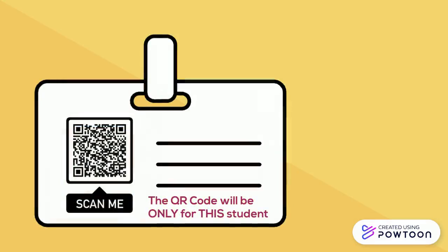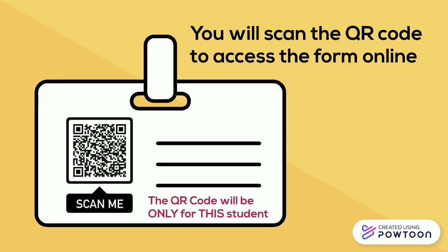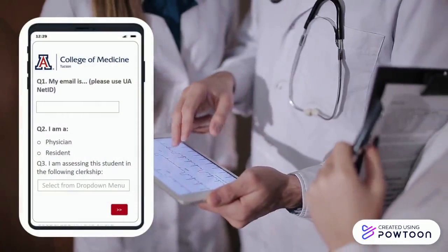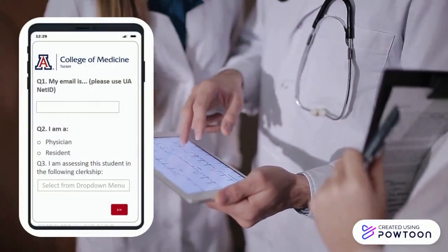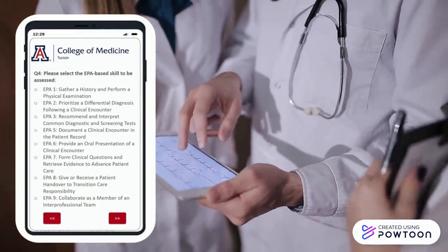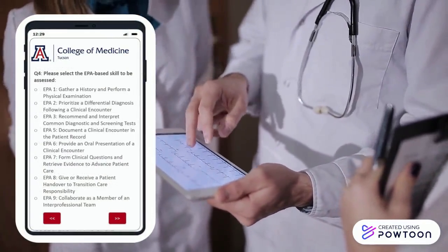Each medical student will have a sticker on the back of their badge with a QR code. You will scan the QR code to access the assessment form for that particular student. The form is straightforward. After indicating your role, you select the EPA that best describes the skill you're about to assess.